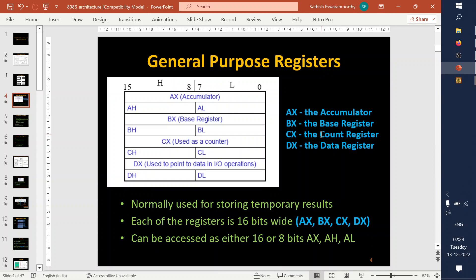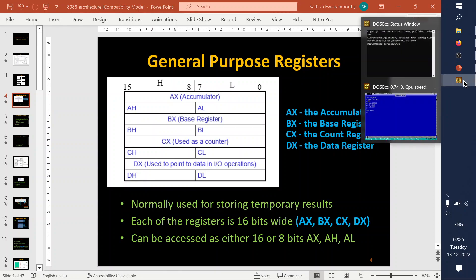I'll formulate a sample program to push some data into the 16-bit registers, and also show how to use them as 8-bit registers. If you want to use a register as 8-bit, use AH or AL. If you want to use it as 16-bit, move data directly to AX.